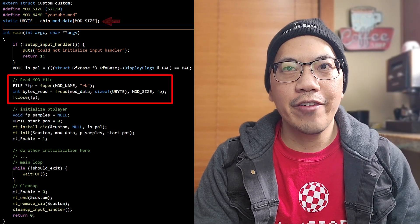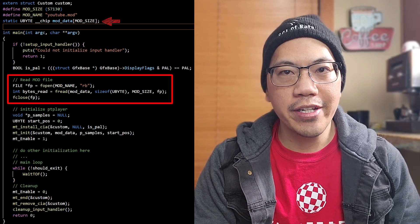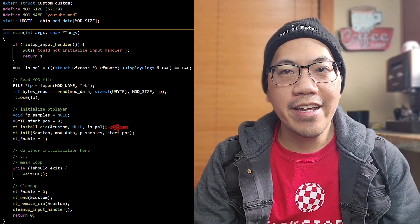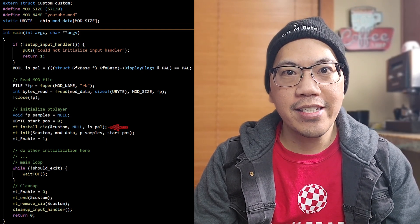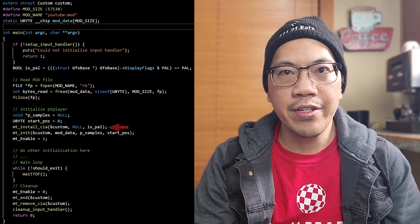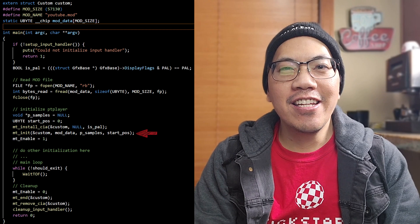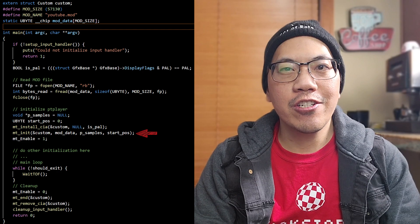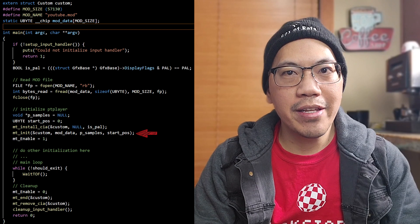I have just declared a static array of chip memory here, but it is possible to take advantage of the ProTracker format structure by loading the song data into fast memory and only the samples into chip memory. The first call to pt_install_cia installs a CIA interrupt handler which needs to know the address of the custom structure — a structure to access the custom chip registers in a convenient way — and also whether we are on a PAL or NTSC system. The call to pt_init initializes the player with the mod we want to play, and here you can specify the addresses for the song data and the samples separately. I set the start position to 0 because I want the player to start from the beginning.